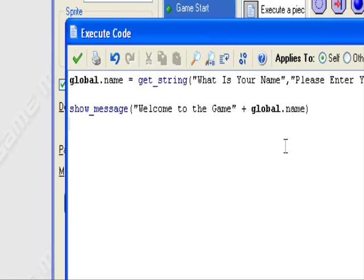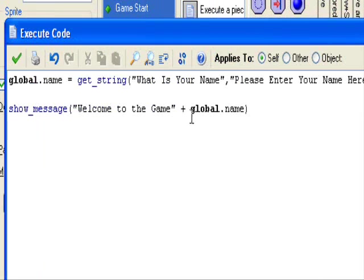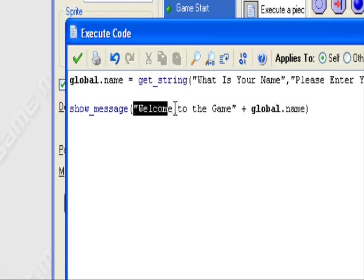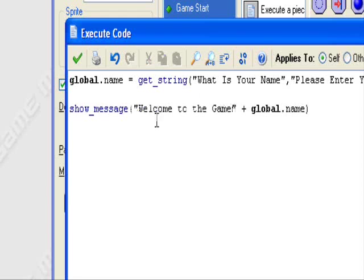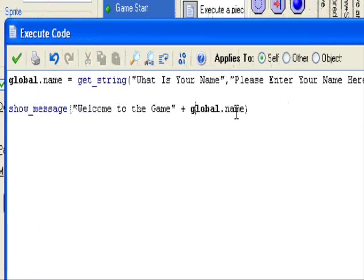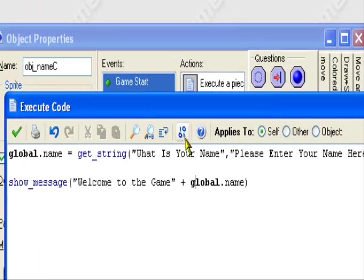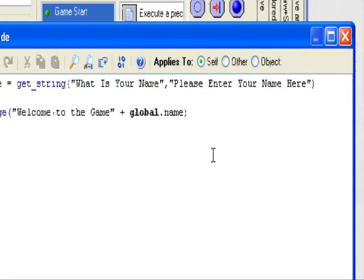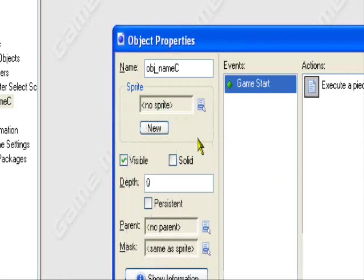And then that's how you create a customized player name. Whenever you want to use the actual player name in a line of code or something, an actual show message, this is how you would do it. You would type whatever you're going to type in quotation marks, then at the end you would put an end quotation mark, then plus global.name. That's how you would add global.name to the phrase. You could cut into the middle of it and do whatever.